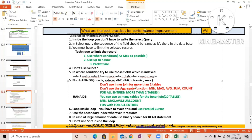Column storage is essentially synonymous with aggregation. When data is stored in a columnar format, it's very easy to sum or aggregate an entire column at once — that's the core concept behind column storage. HANA DB is specifically designed for aggregate functions like MIN, MAX, AVG, SUM, and COUNT, making it highly efficient for those operations.